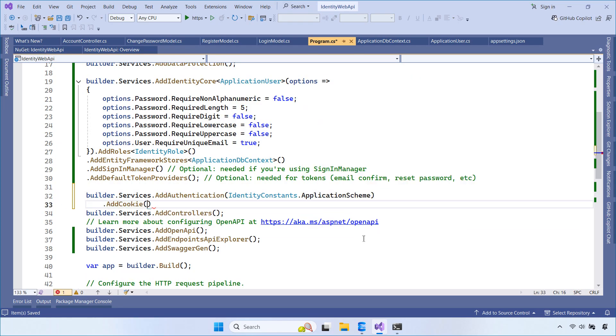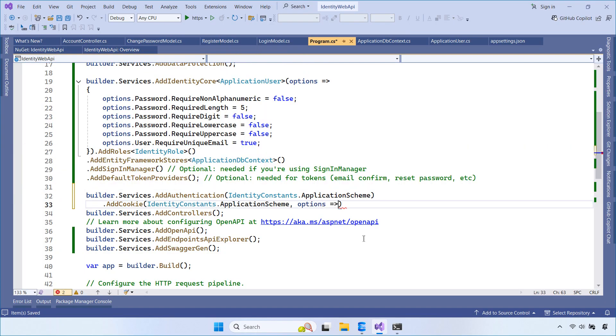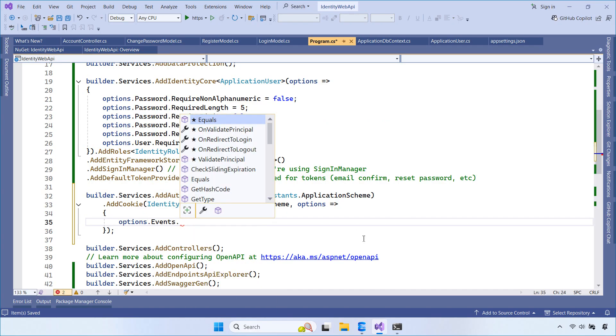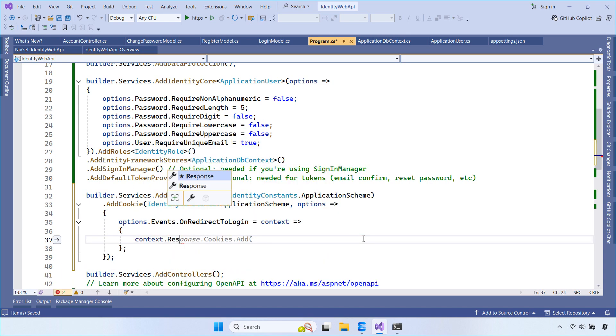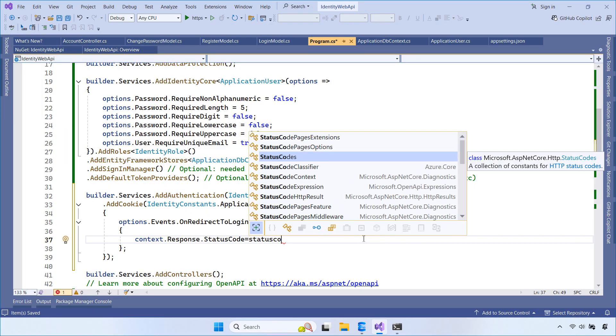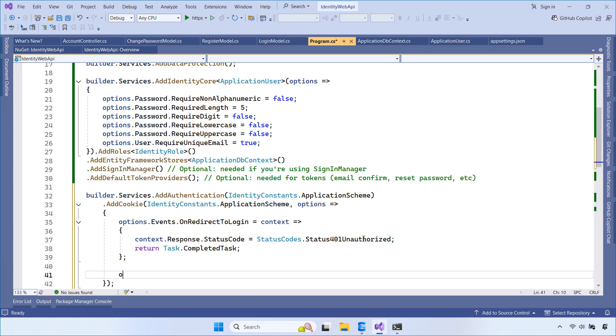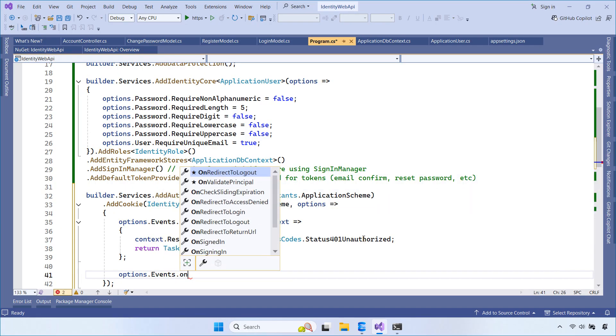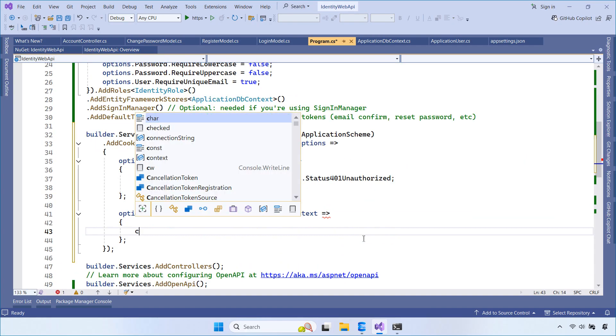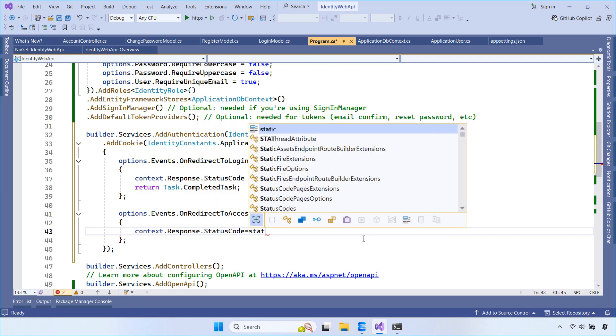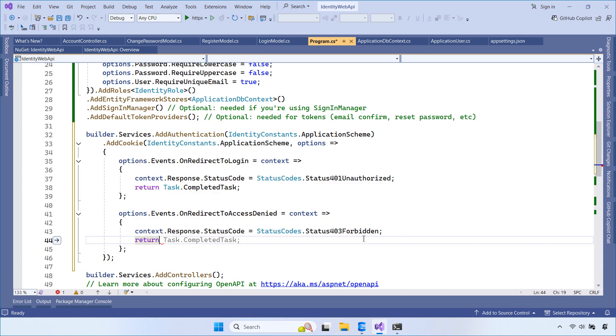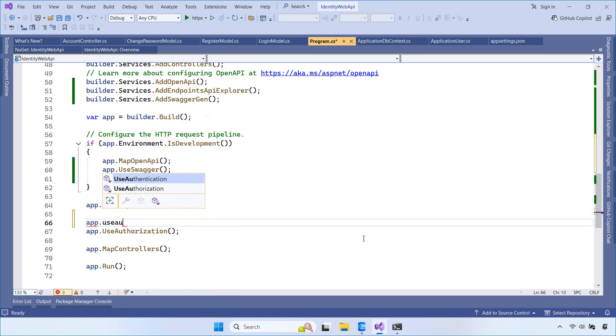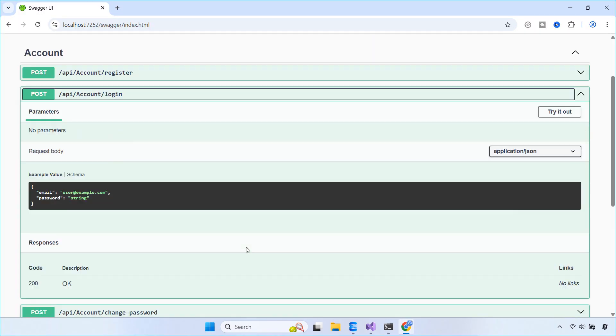Here, we configure authentication using ASP.NET Core Identity with cookie-based authentication. We register the identity application scheme and enable cookies to handle user sign-in. We also customize the authentication events. Instead of redirecting to a login page, the API returns proper HTTP status codes. A 401 status code is returned when the user is not authenticated. A 403 status code is returned when the user is authenticated but does not have permission. Finally, don't forget to enable authentication middleware. This configuration is required so ASP.NET Core Identity knows how to handle sign-in requests.